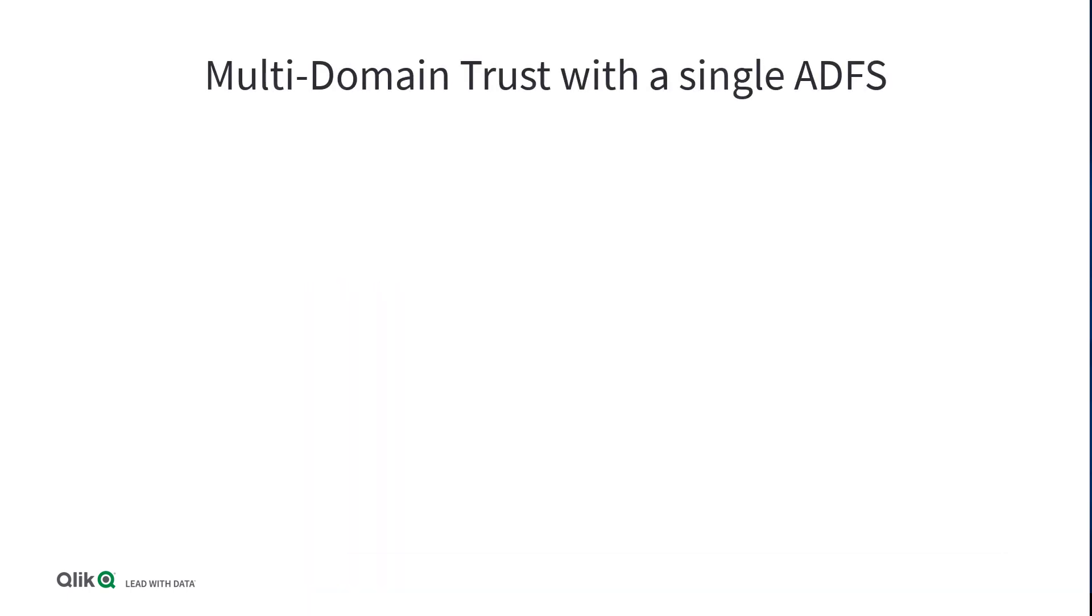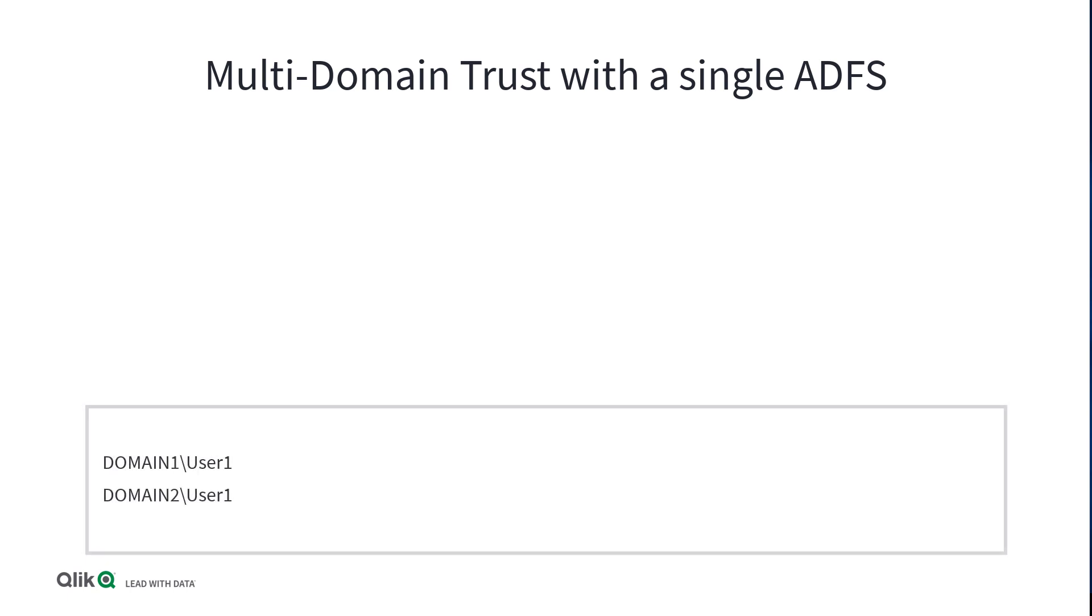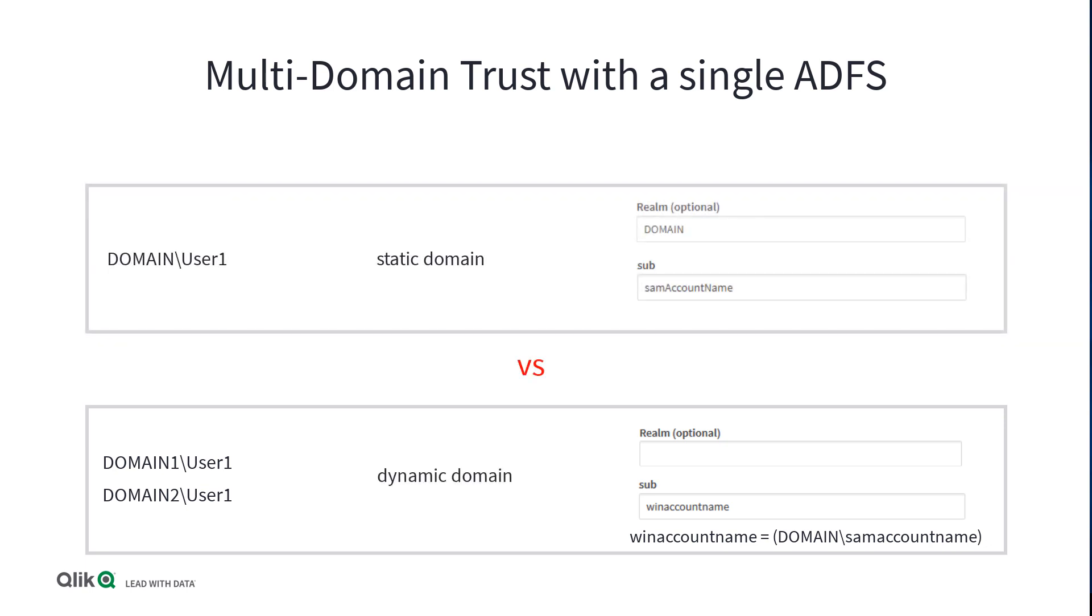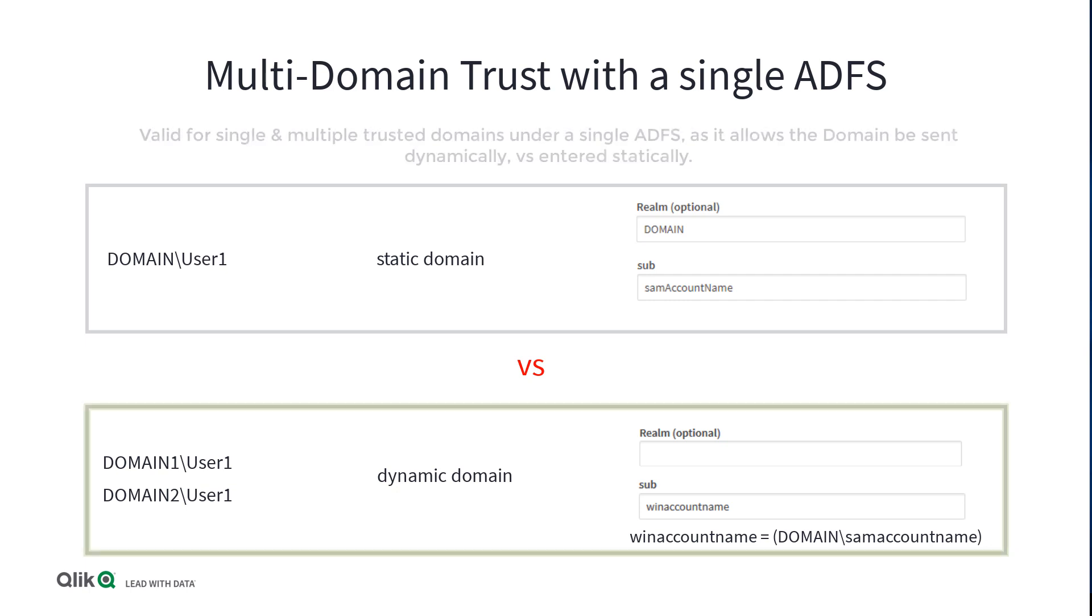If you have multiple domains that are trusted with a singular instance of ADFS for authentication, you will need a way to pass multiple domains, and setting a static domain won't suffice. We can achieve this by leaving the realm value in QCS empty, and sending win account name as a claim from ADFS, which includes both the domain and the user ID. This claim can then be used as the subject, which QCS will be able to parse both the domain and the user. This method allows for dynamic domains versus static if it were to be hard-coded as a string in QCS.